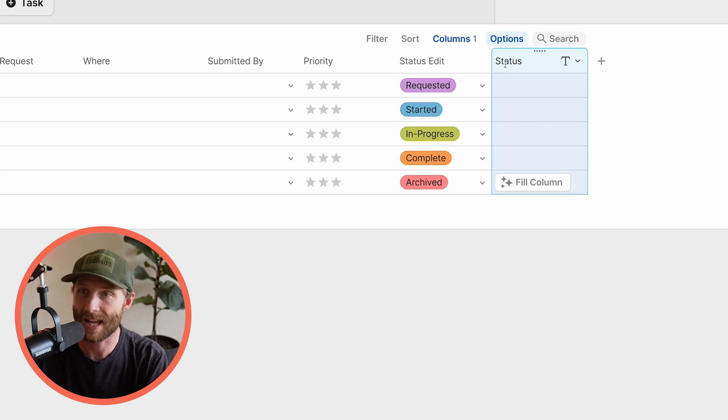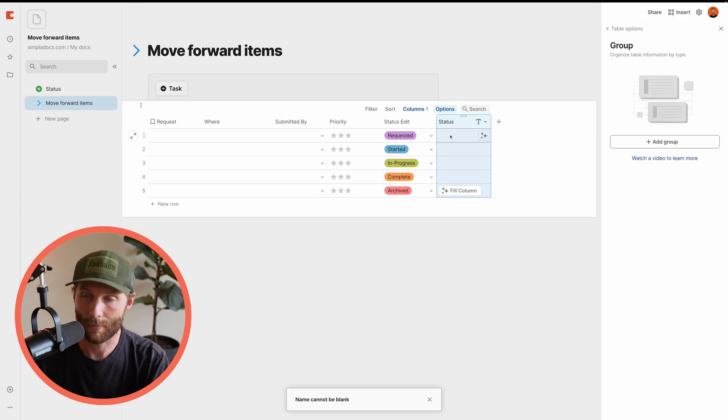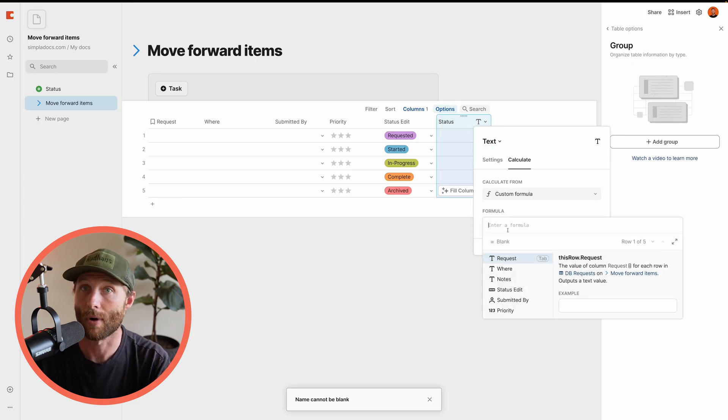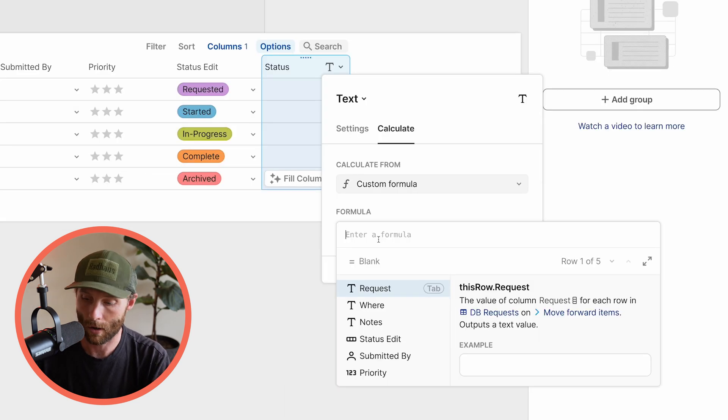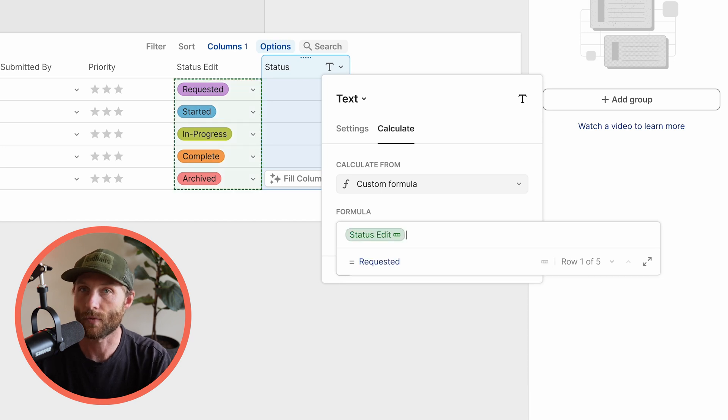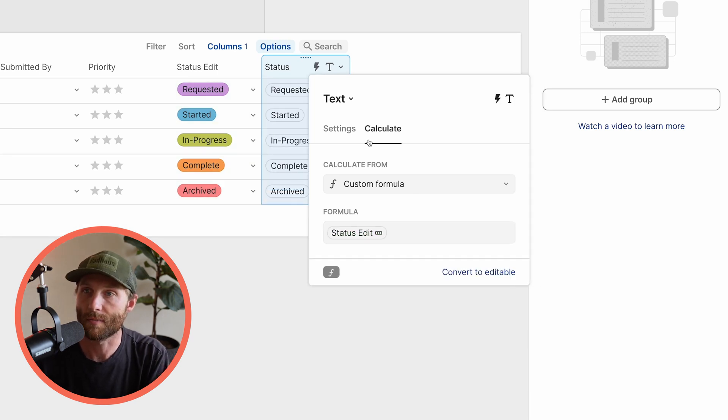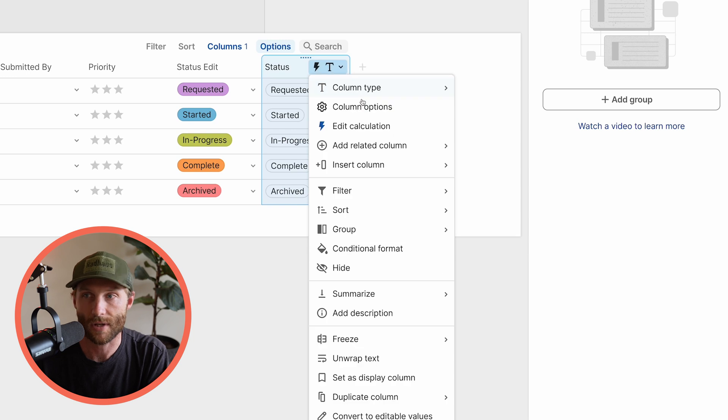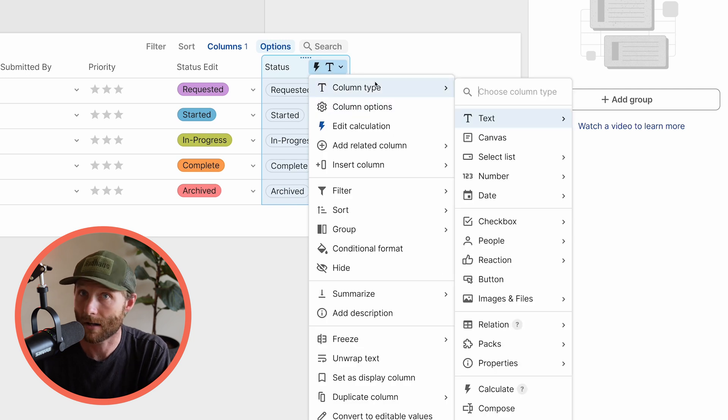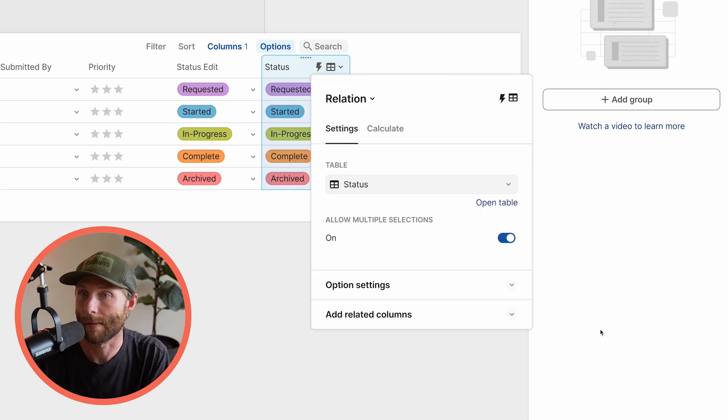So what I'm going to do is set this equal to a formula. I'm going to press the equal button on my keyboard. Select the column, press the equal button on your keyboard, and you're going to be brought up to a formula. All we're going to say is status edit. We're just referencing that status itself. And to bring those beautiful colors in, we just need to set the column type of this to a relation in a lookup.